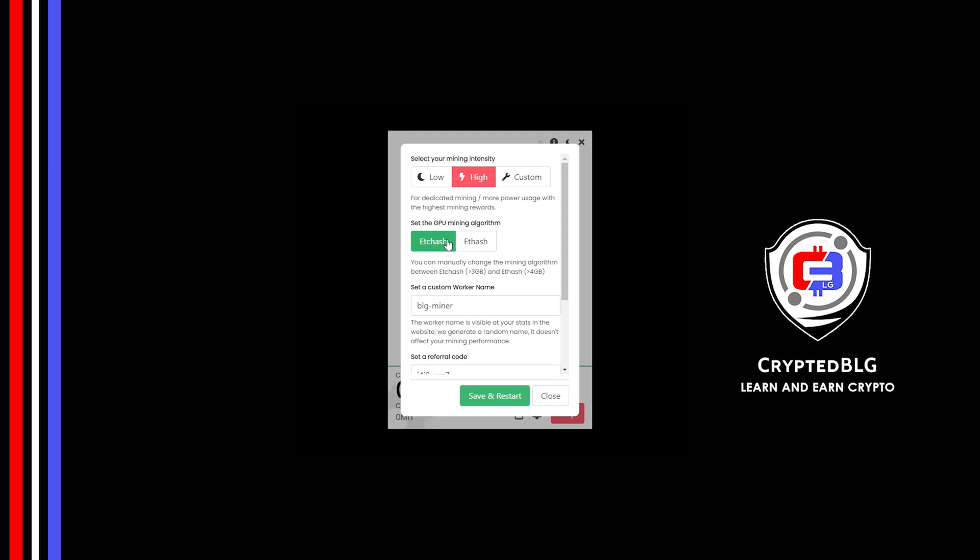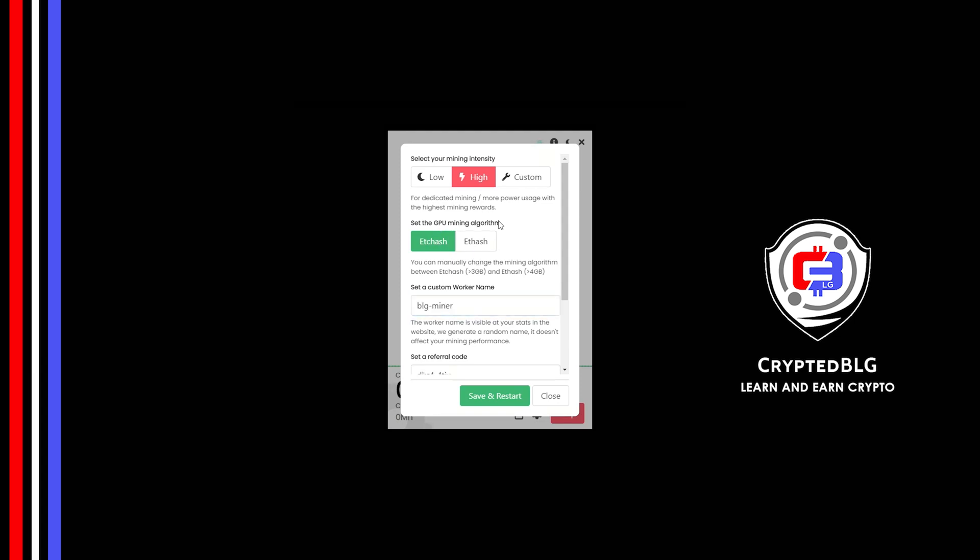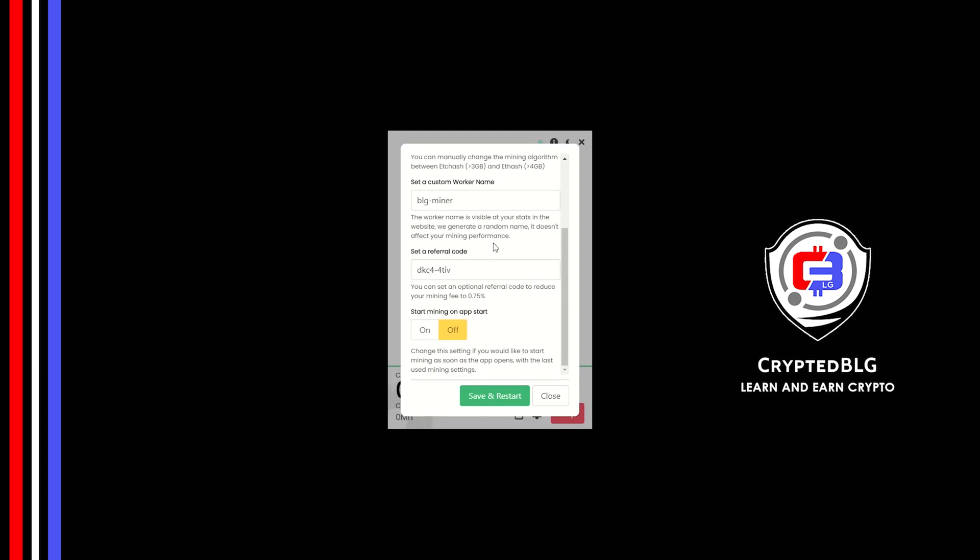If your VRAM is less than 4GB, you can only select ETC hash. Here you can give a worker name for your PC. Make sure that the referral code is correct. You can turn this on to run the miner at startup.